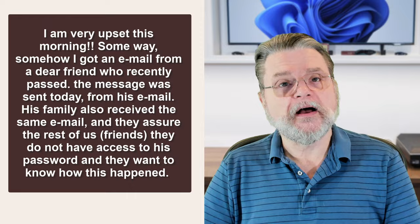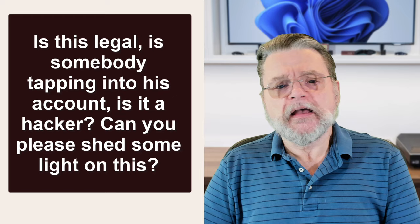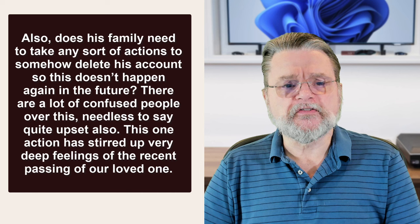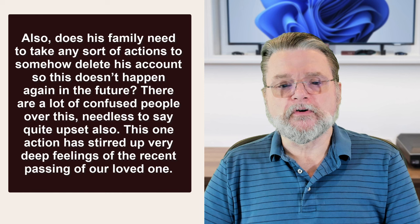Is this legal? Is somebody tapping into his account? Is it a hacker? Can you please shed some light on this? Also, does his family need to take any sort of actions to somehow delete his account so this doesn't happen again in the future? There are a lot of confused people over this.